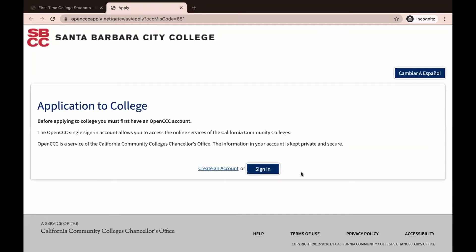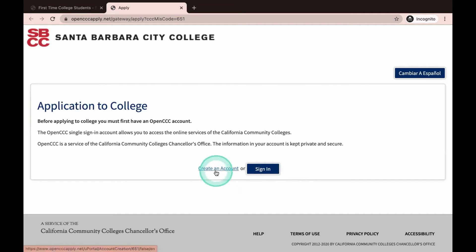We will now be taken to the OpenCCC website. OpenCCC is managed by the California Community College Chancellor's Office and is a system-wide community college application portal. OpenCCC is not an SBCC portal and will have a separate login — your SBCC Pipeline username and password will not work. Now that we are on the OpenCCC site, you will either click on Create an Account or Sign In.